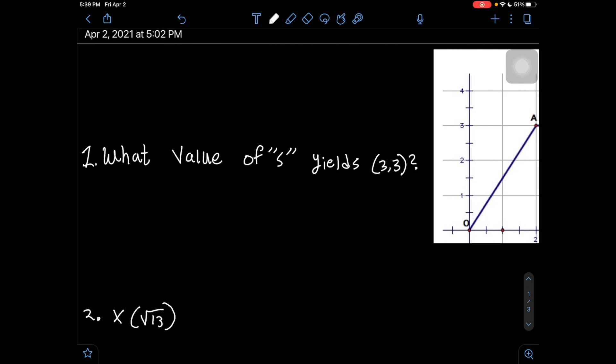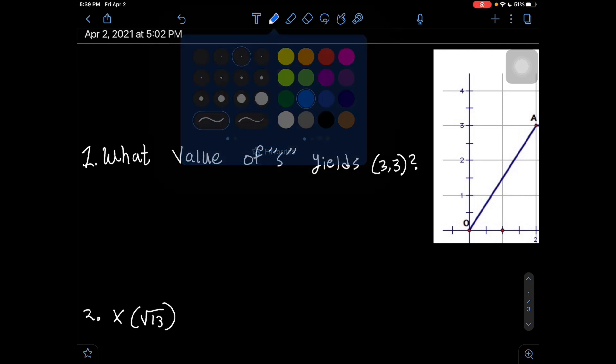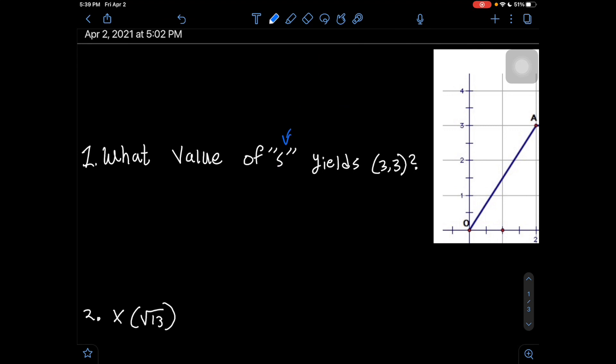In today's video, we'll be going over questions in regards to moving along a polygonal path. The first problem is: what is the value of s which yields the coordinate point (3, 3)? The first thing we need to know is that s is equal to the line length.